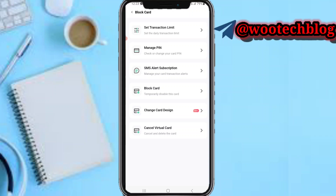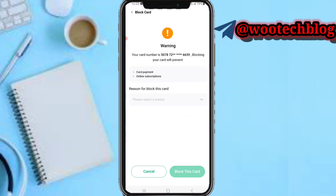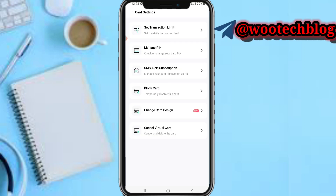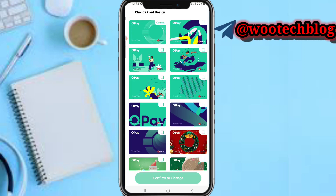You can also temporarily disable your card by tapping on 'Block your card,' then tap 'Block this card.' You can also change your card design to any of the available preferred card designs.